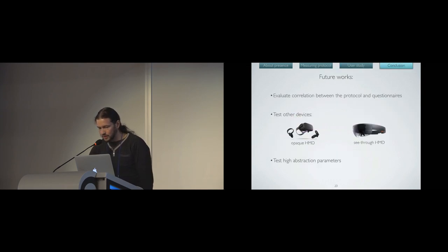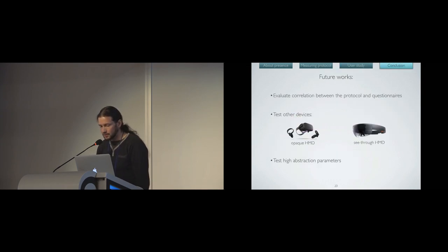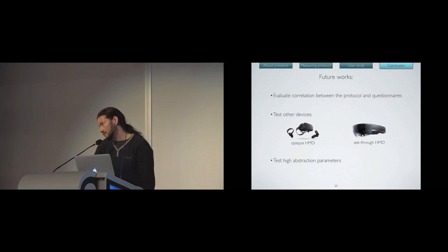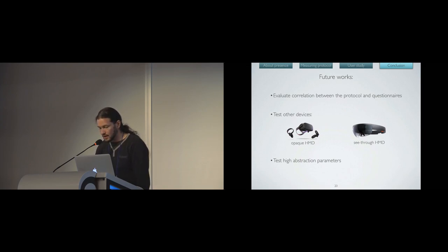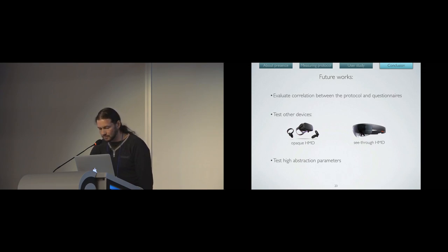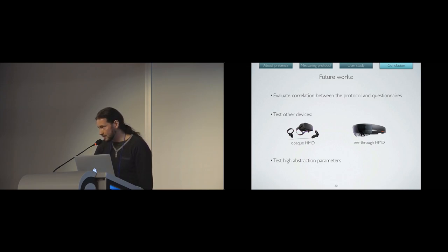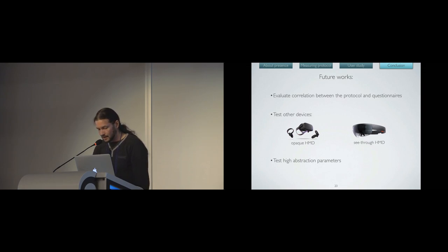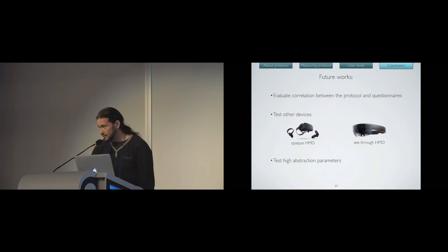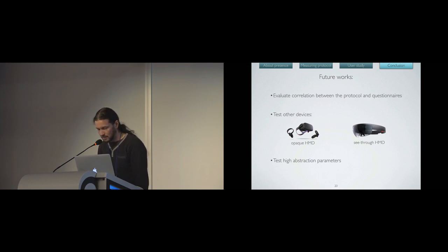As future work, we would like to evaluate the correlation between the results of our protocol and the results obtained by questionnaires. We would like to test other devices, like widespread HMDs, either in virtual reality or augmented reality. And why not test high abstraction parameters, like, for instance, the gaze of a social actor in a scene?